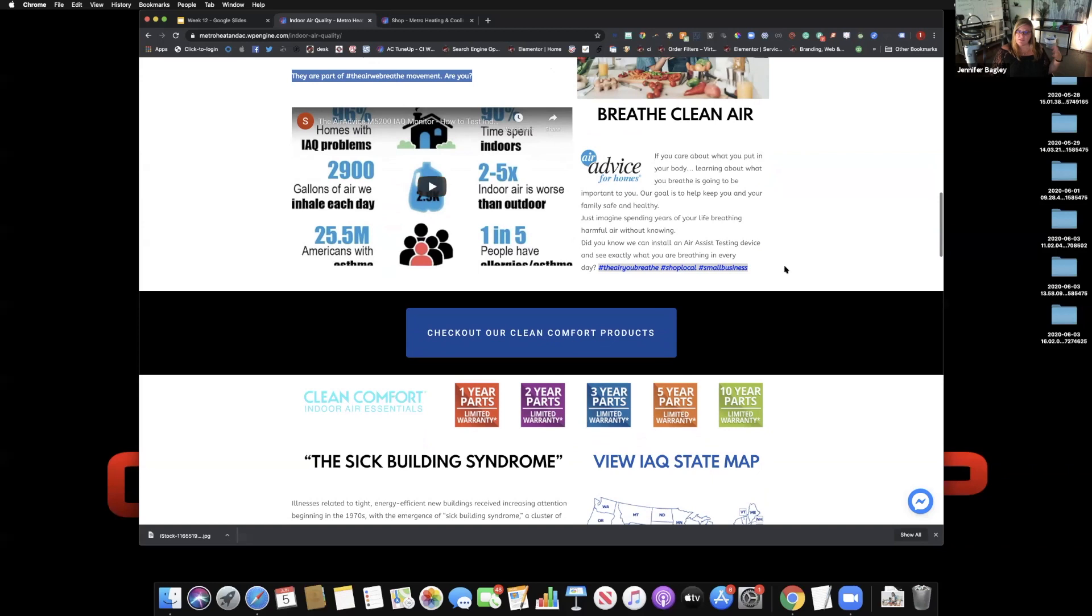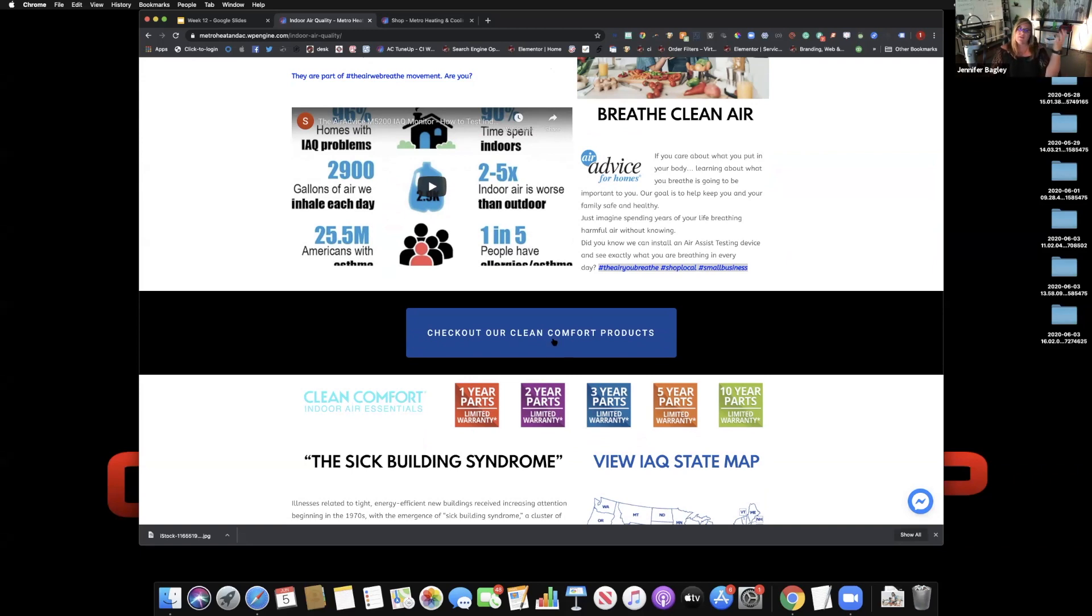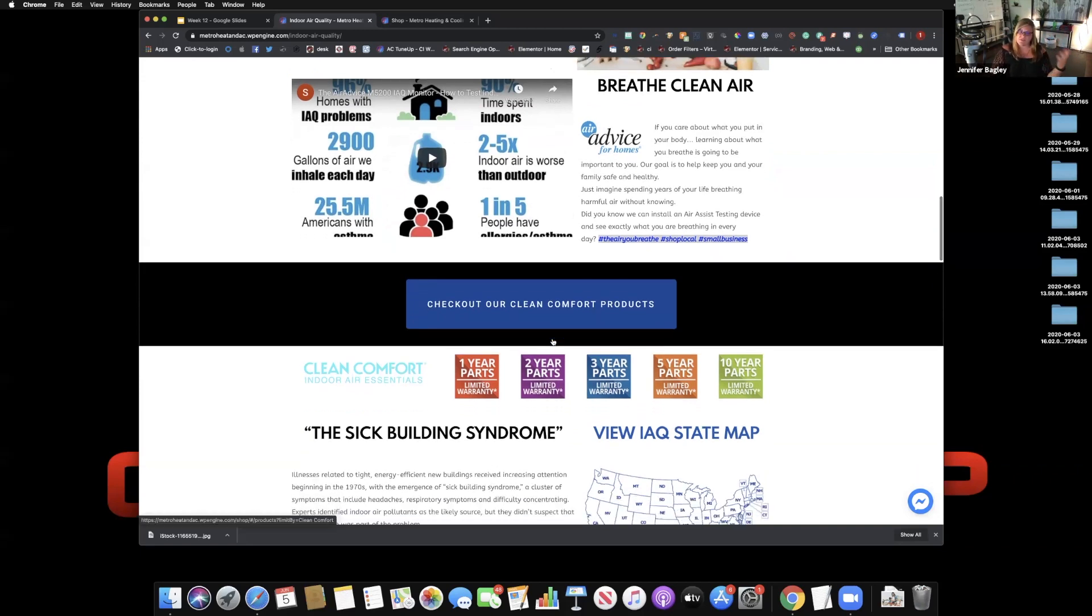Then start to introduce something that's going to further connect a human soul to a small business. The movement is bigger than just the air we breathe. It's the air we breathe. Shop local, small business. Move over to, we have solutions.